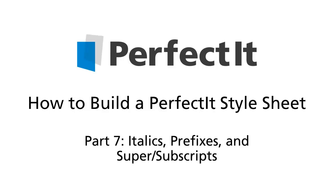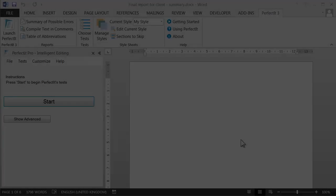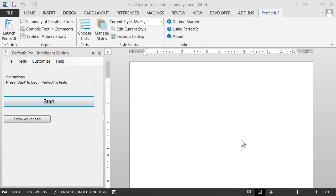This video looks at three of PerfectIt's tests: italics, prefixes, which is part of the test of compound words, and super and subscripts. You can use PerfectIt's stylesheet editor to customize checking for all three.